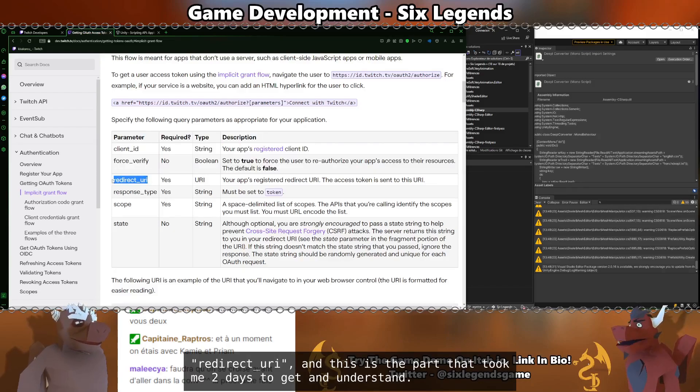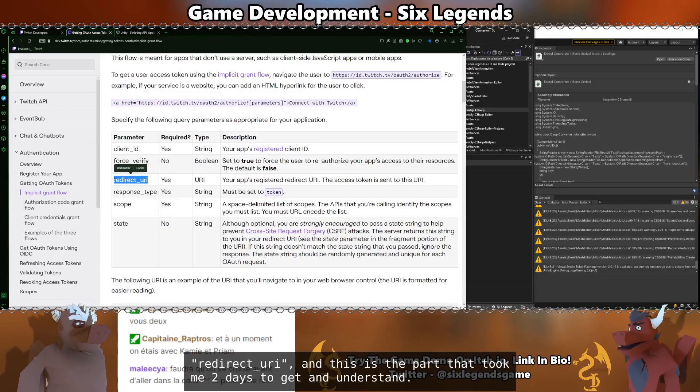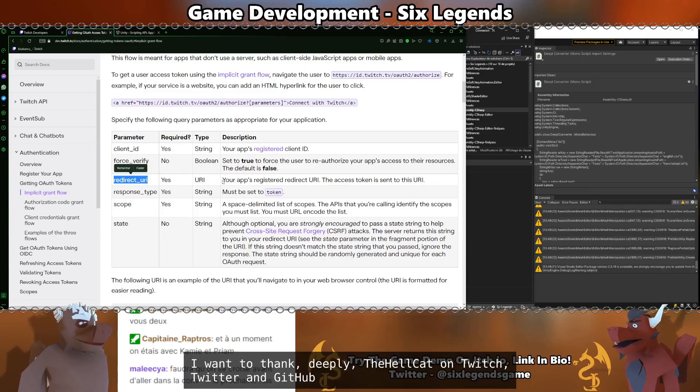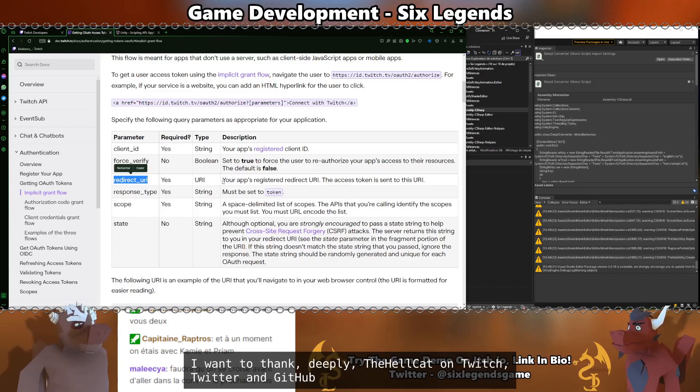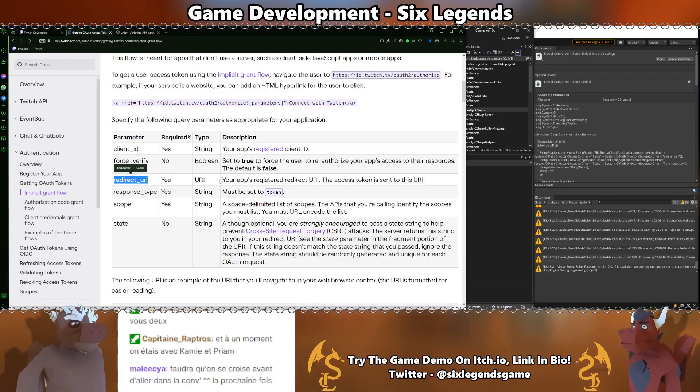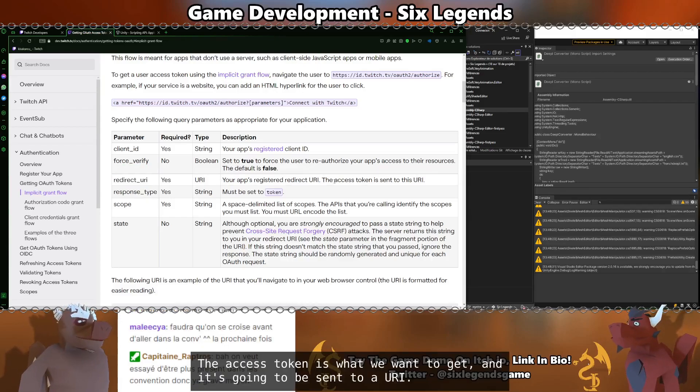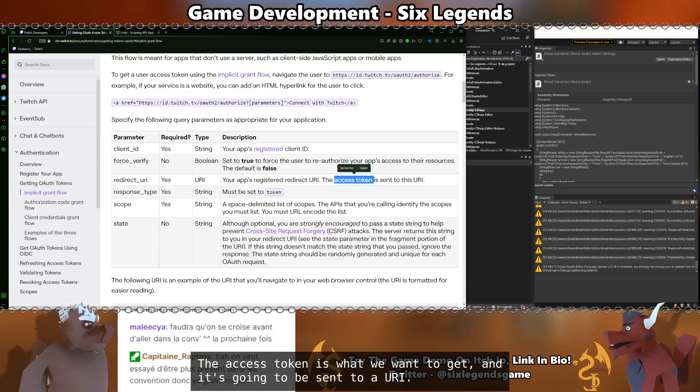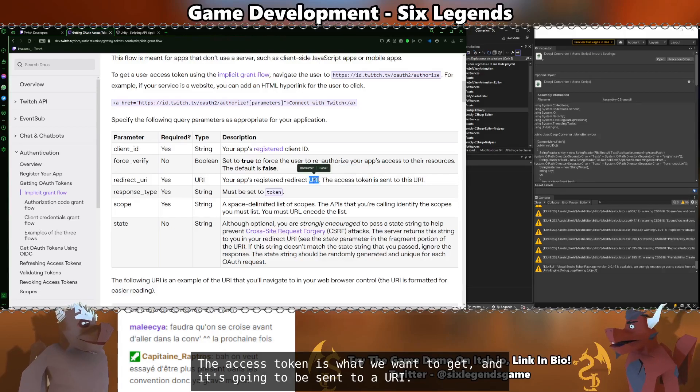Redirect URI. And this is the part that took me two days to understand. I want to thank deeply the Hellcat on Twitch, Twitter, and GitHub for providing me with the solution. The access token is what we want to get, and it's going to be sent to a URI.